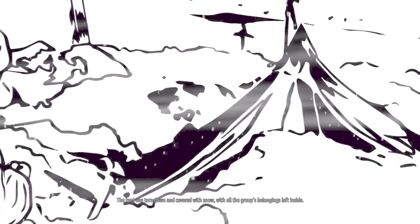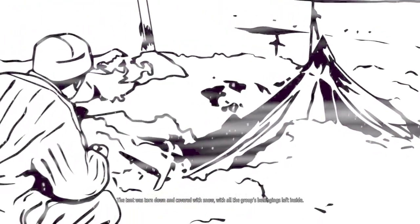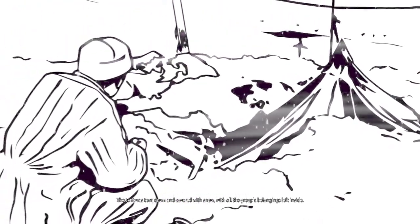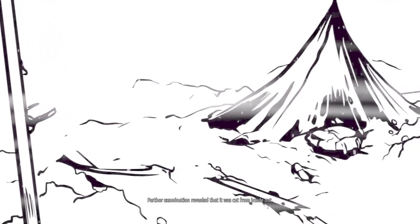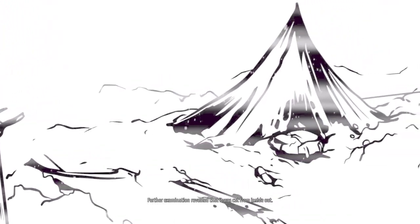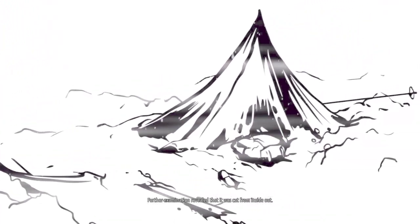The tent was torn down and covered with snow, with all the group's belongings left inside. Further examination revealed it was cut from inside out. The surrounding footprints indicated the crew had fled the tent. They were barefooted. This suggests a frantic escape, characteristic of people scared out of their wits.